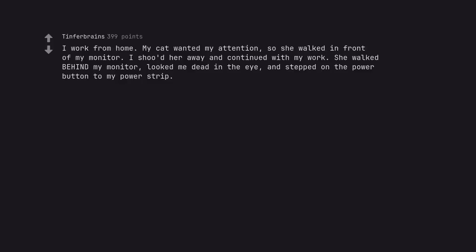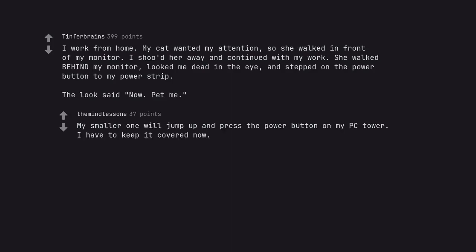I work from home. My cat wanted my attention, so she walked in front of my monitor. I shoo her away and continued with my work. She walked behind my monitor, looked me dead in the eye, and stepped on the power button to my power strip. The look said now pet me. My smaller one will jump up and press the power button on my PC tower. I have to keep it covered now.